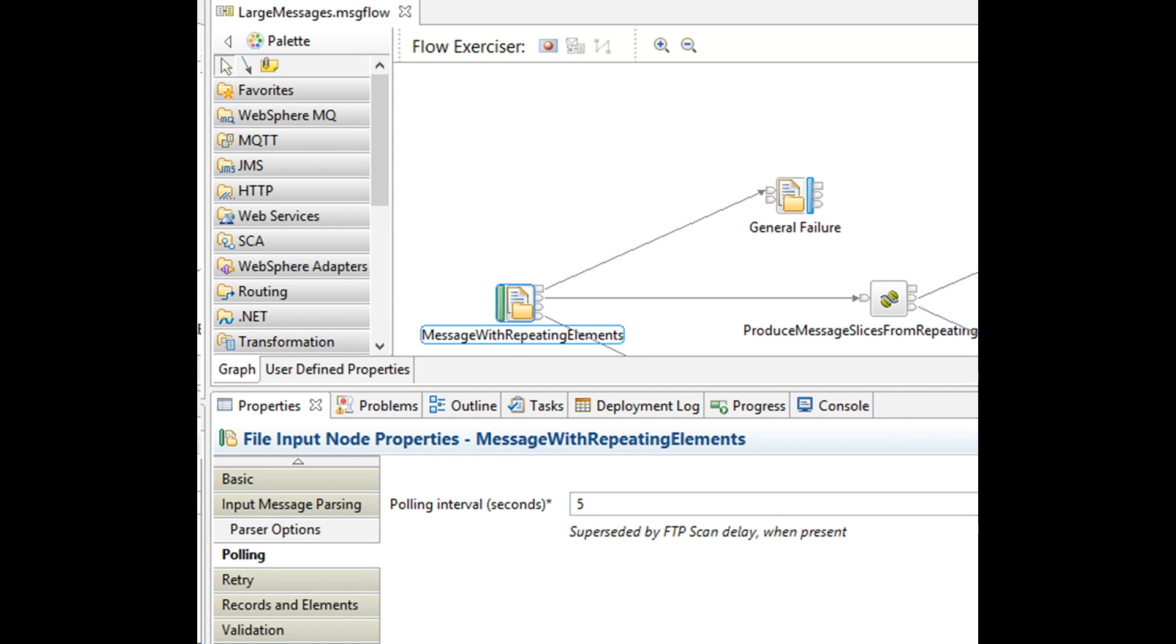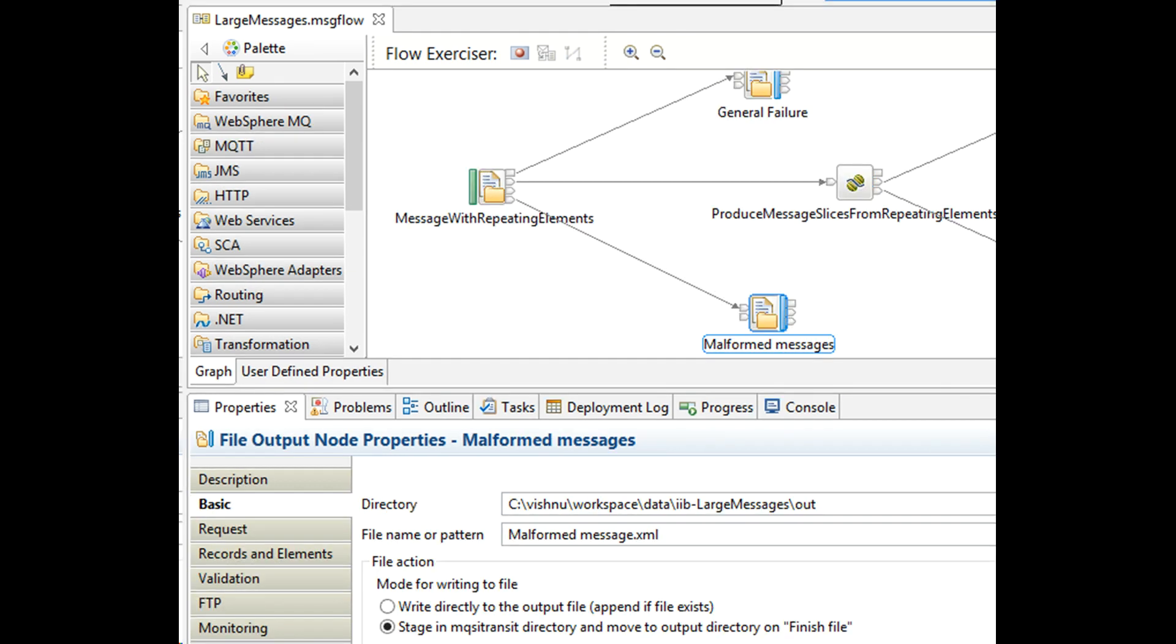For the system architecture, try to avoid polling wherever you can. Instead, go for a trigger-based mechanism such as MQ or a web service. Database polling, email polling, and file polling should be avoided when possible.